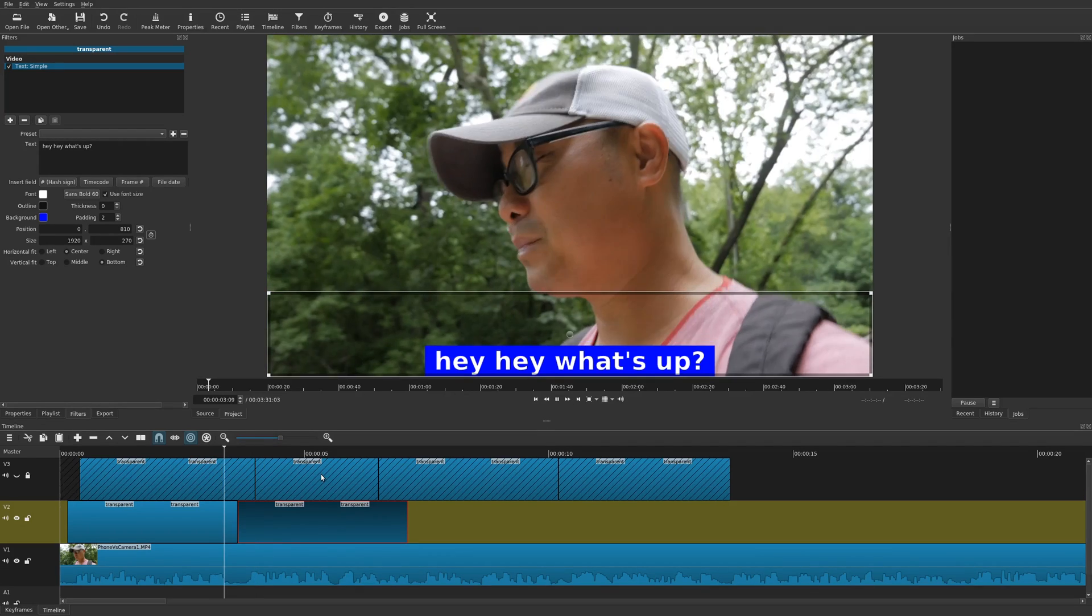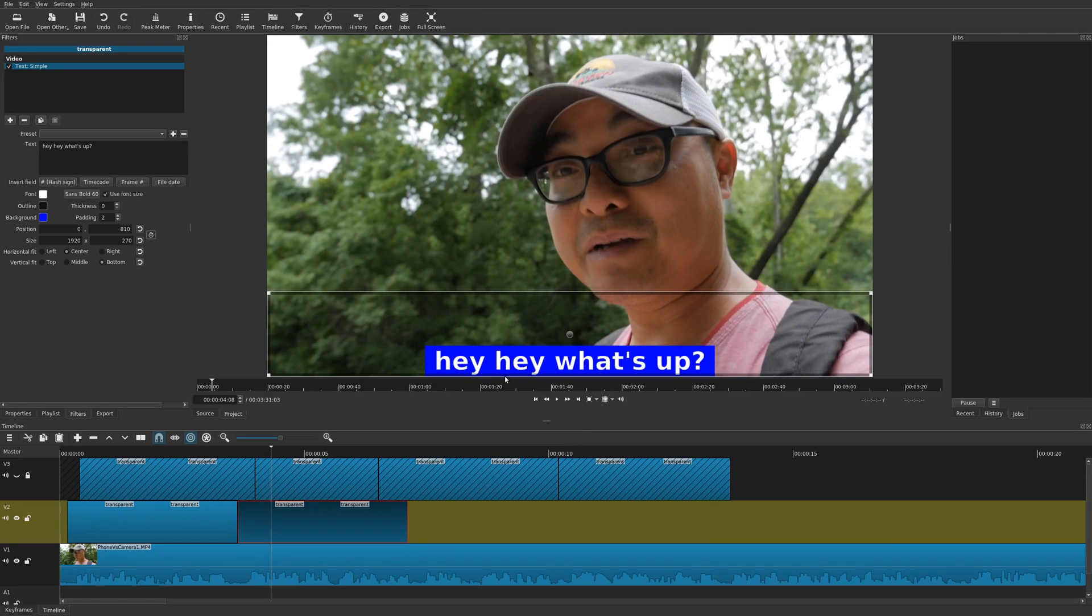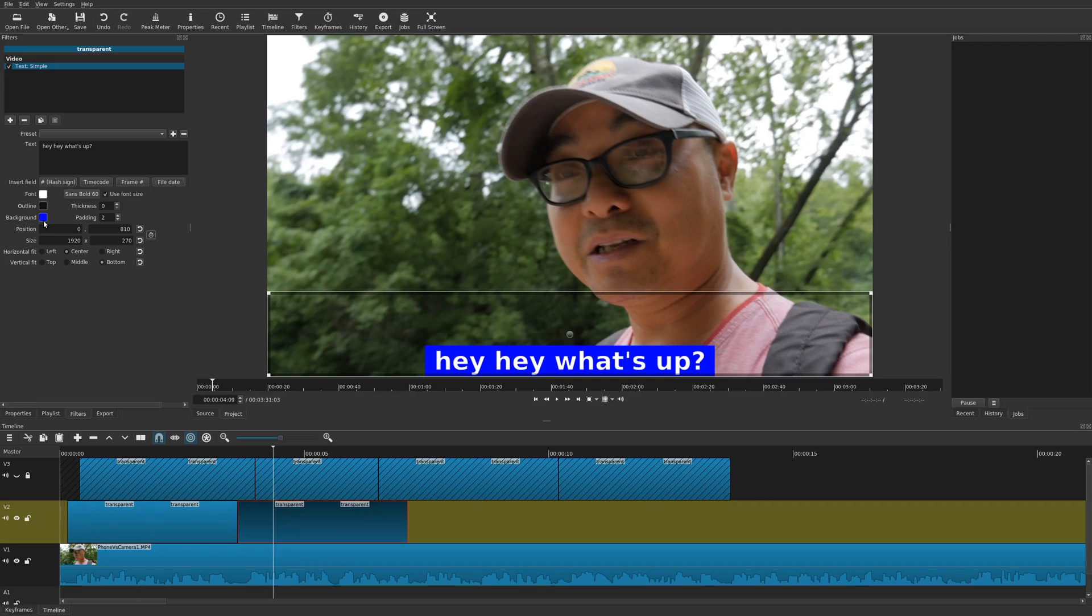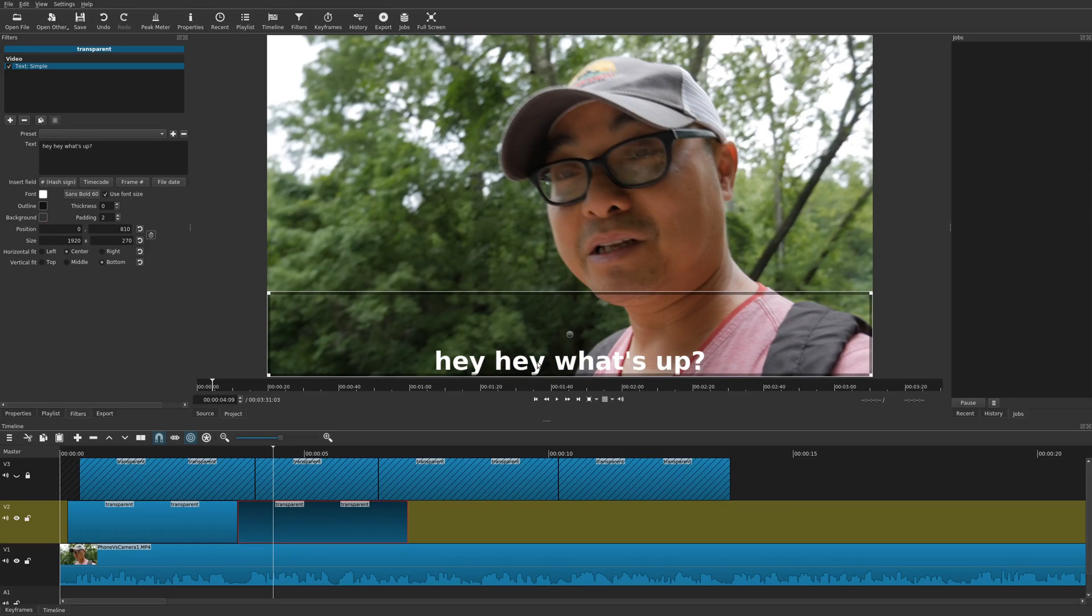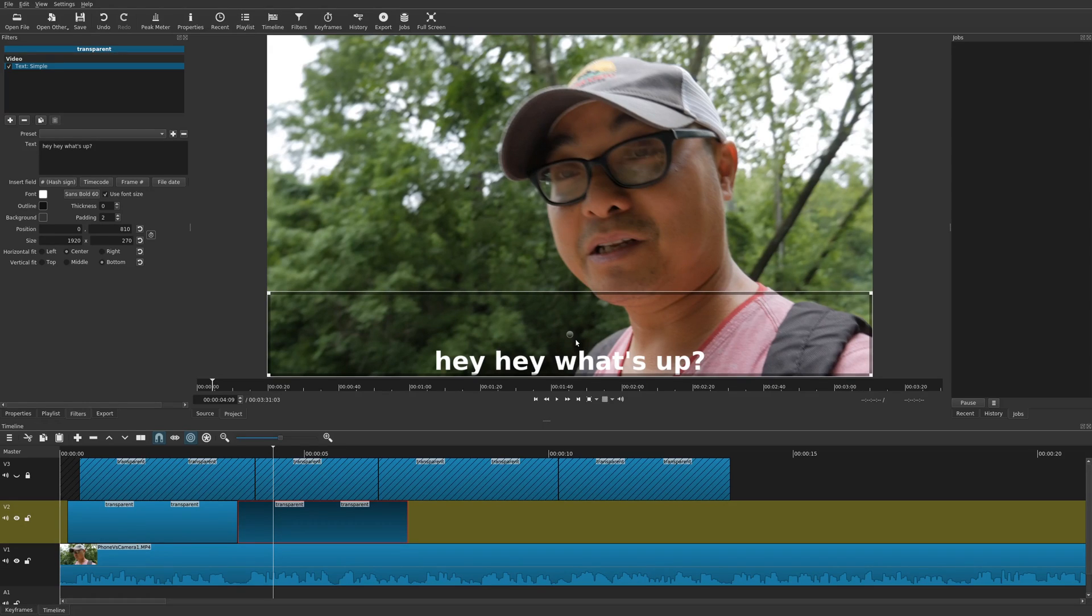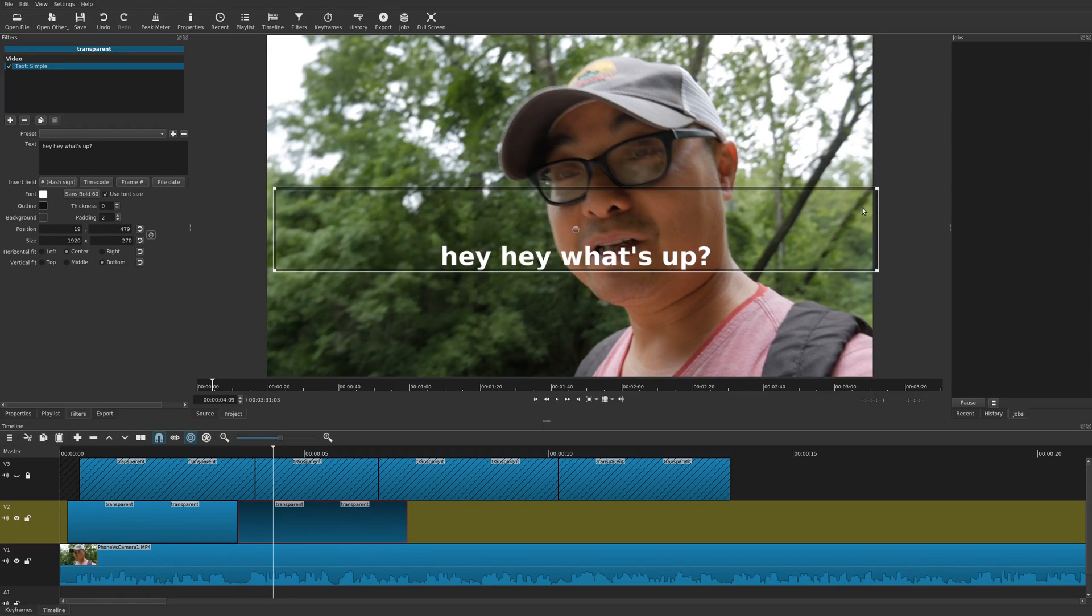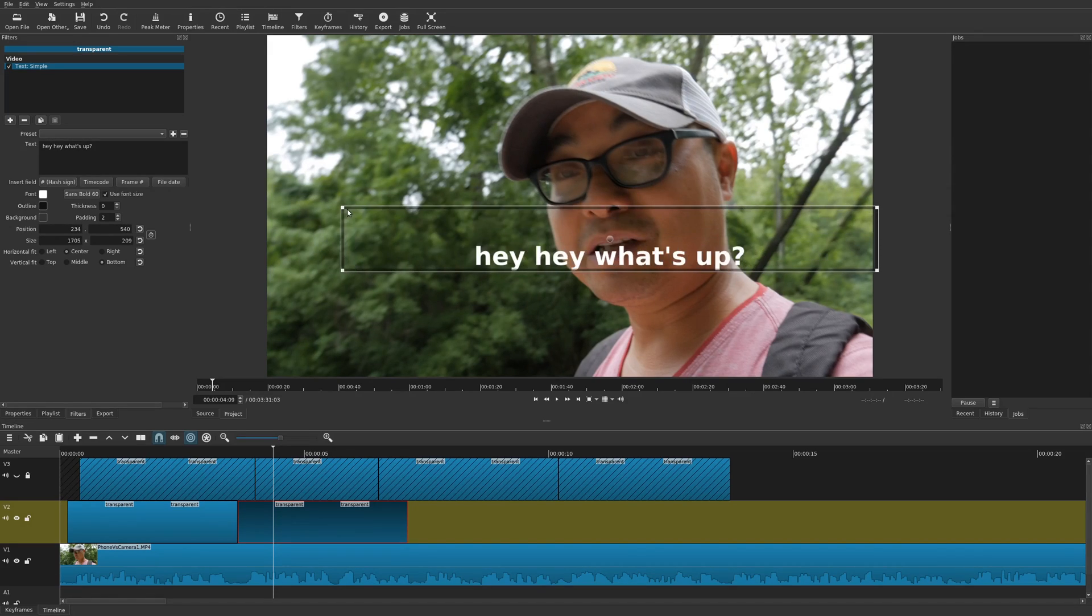And then the final thing I want to show you is that you can make this transparent again. If you go to that text track, go to background color. All you have to do is set the alpha channel down to zero. And now it's transparent. And also if you want to adjust the size and positioning, you can easily do that by just moving it like this. And then you can choose these borders right here, and you can adjust the size as well.